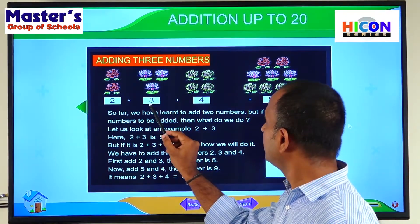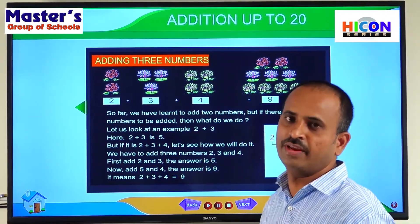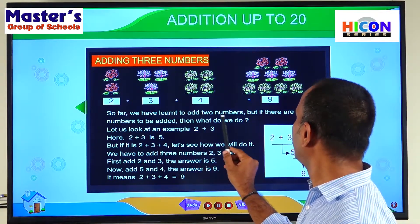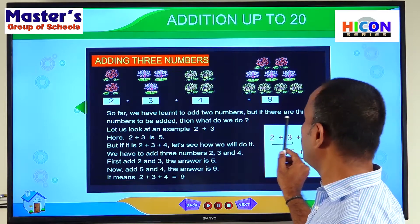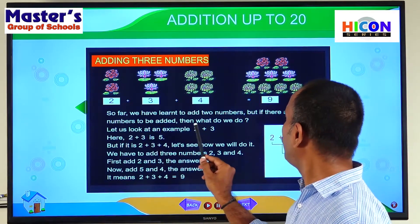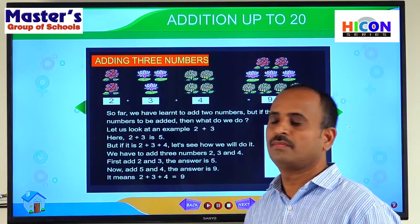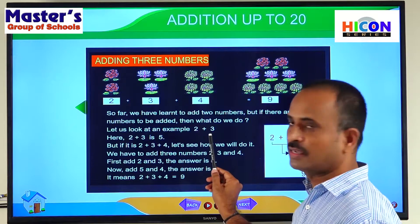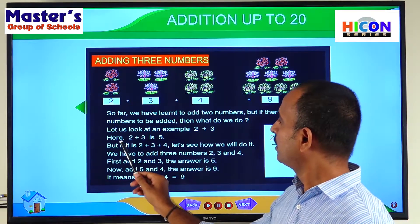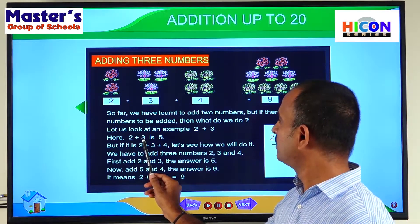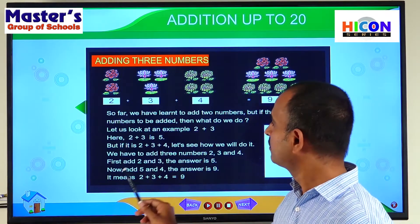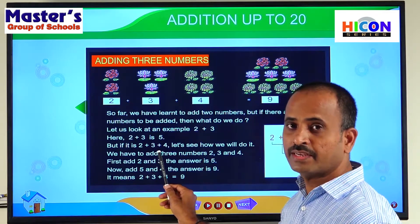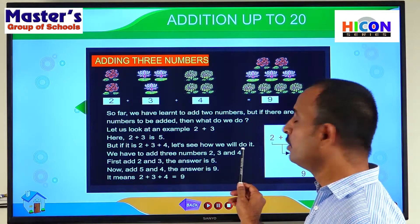Now we have to add these three numbers. How can we add three numbers? So far we have learned to add two numbers, but if there are three numbers to be added, what do we do? Let us look at an example. Two plus three is five. But if it is two plus three plus four, let us see how we will do it.